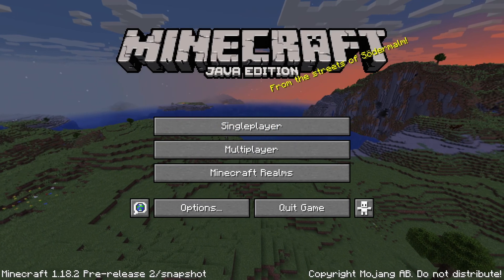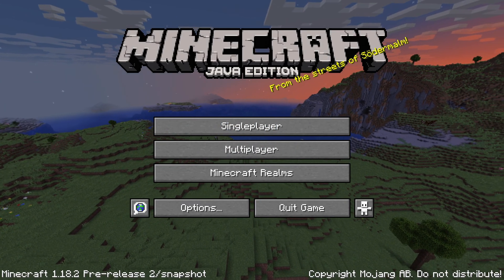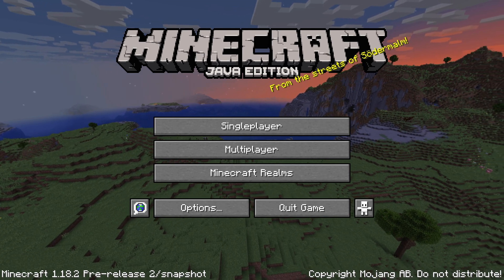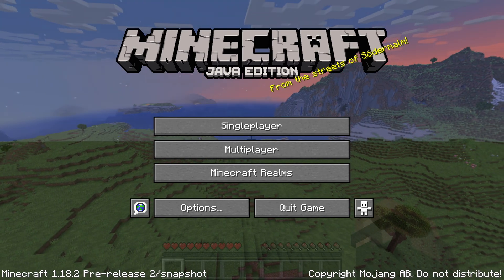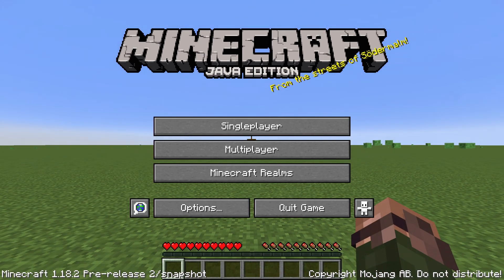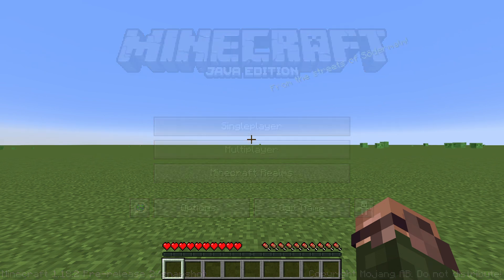Ladies and gentlemen, a second pre-release for Minecraft 1.18.2 is out with a new spline density function and a handful of bug fixes. My name is slicedlime, and I'm here to give you a quick tour of these changes.